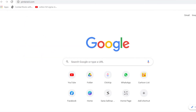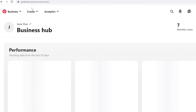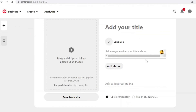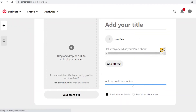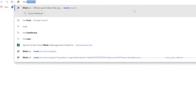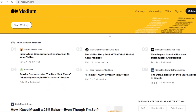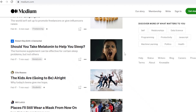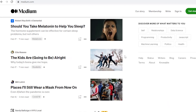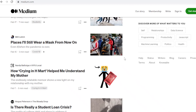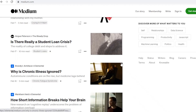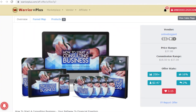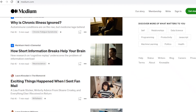You can apply the same strategy on Pinterest — upload a few pins about the product and add your affiliate link as the destination URL. Another great option is Medium.com, a free article writing platform where you can write articles about how PLR books helped you and leave your affiliate link within the article.